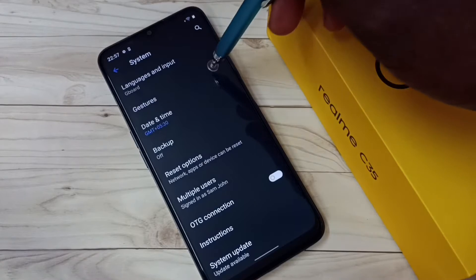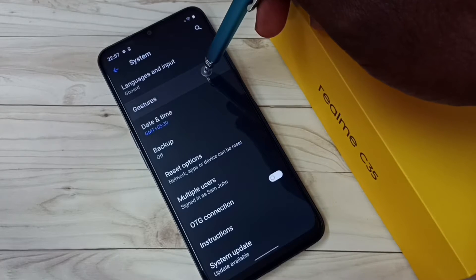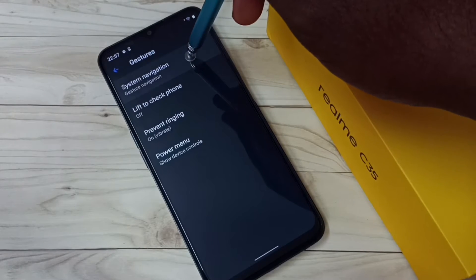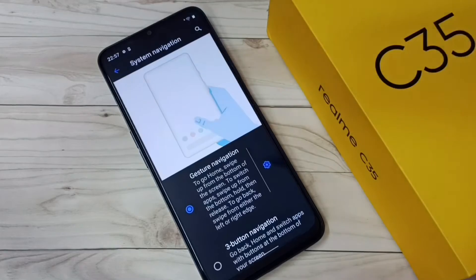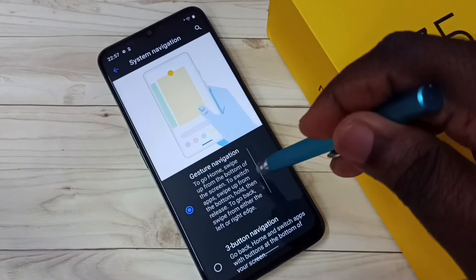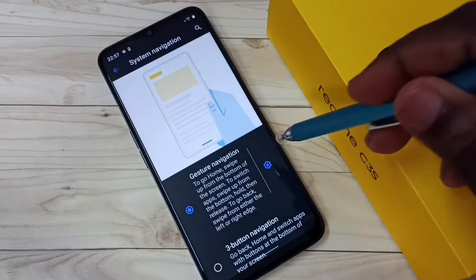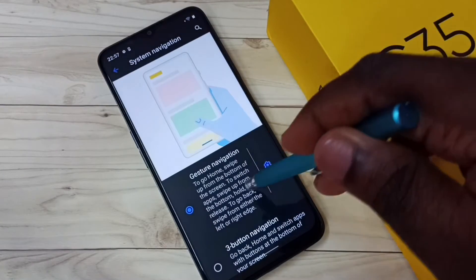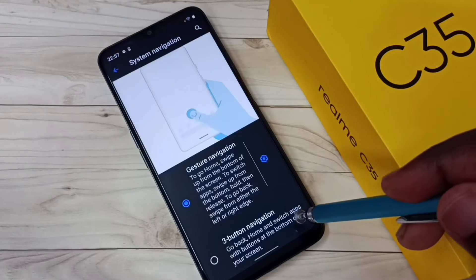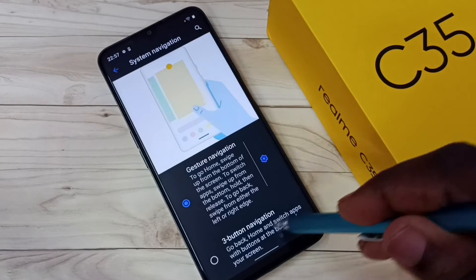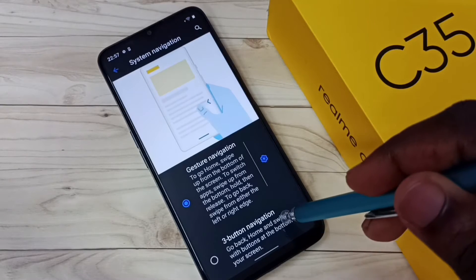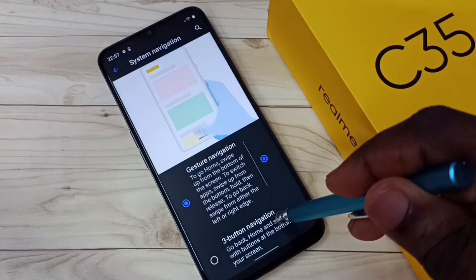Then tap on Gestures, then tap on System Navigation. Right now I am using gesture navigation, so I want to change that to three button navigation. Tap on three button navigation.